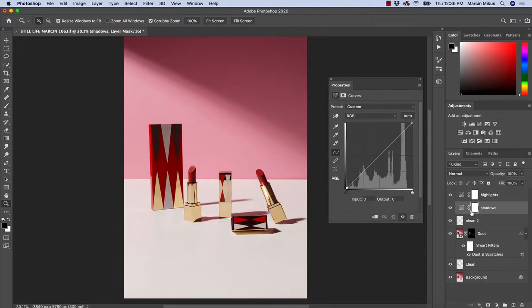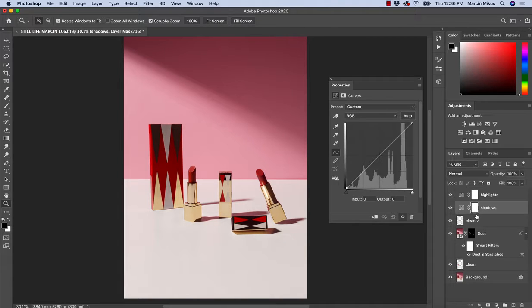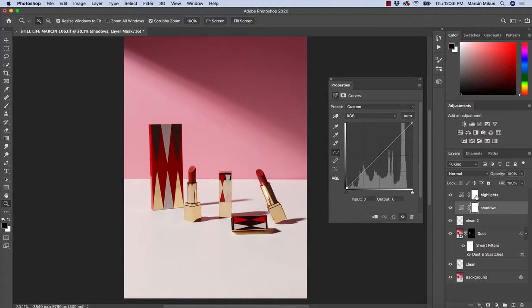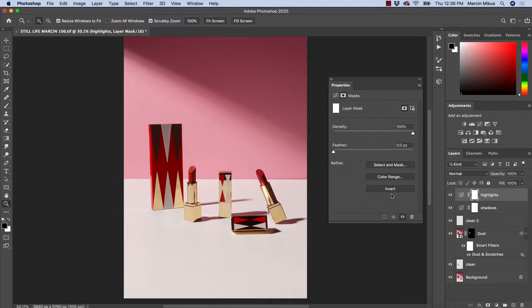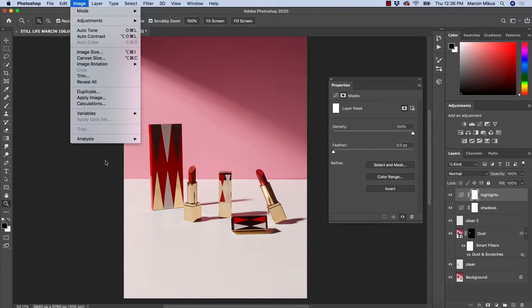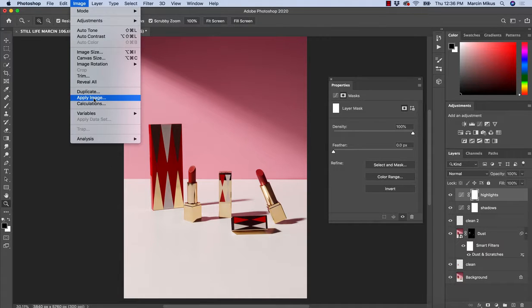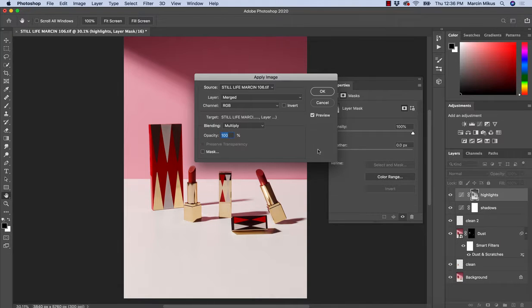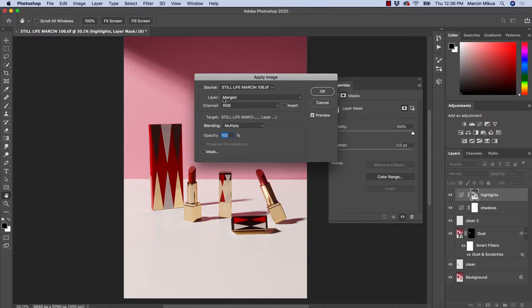Now I want to work with the masks that will allow me to define the highlights and the shadows. I'll start from the highlights, it's a little bit easier. I'm making sure the mask is selected. Then I'm going to Image and choose Apply Image. If we go this way and the layer as the source here will be merged, we are merging all of the layers.